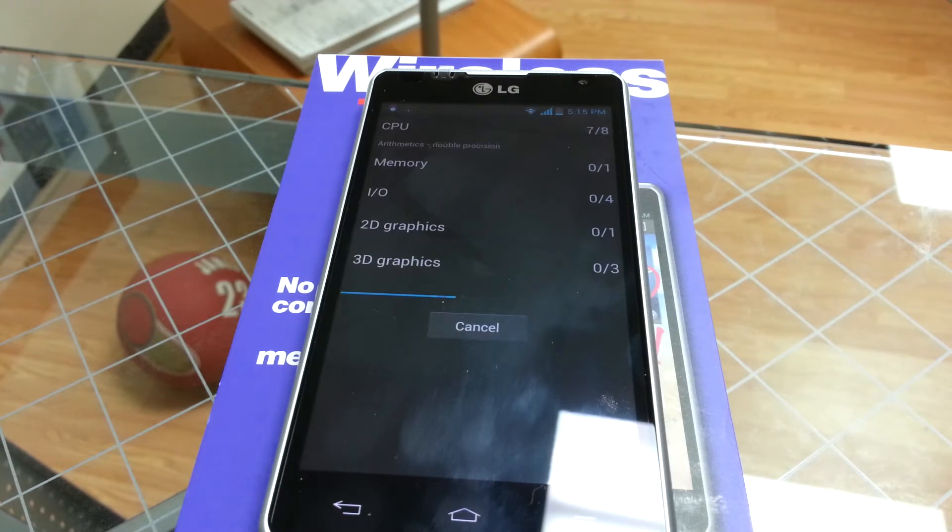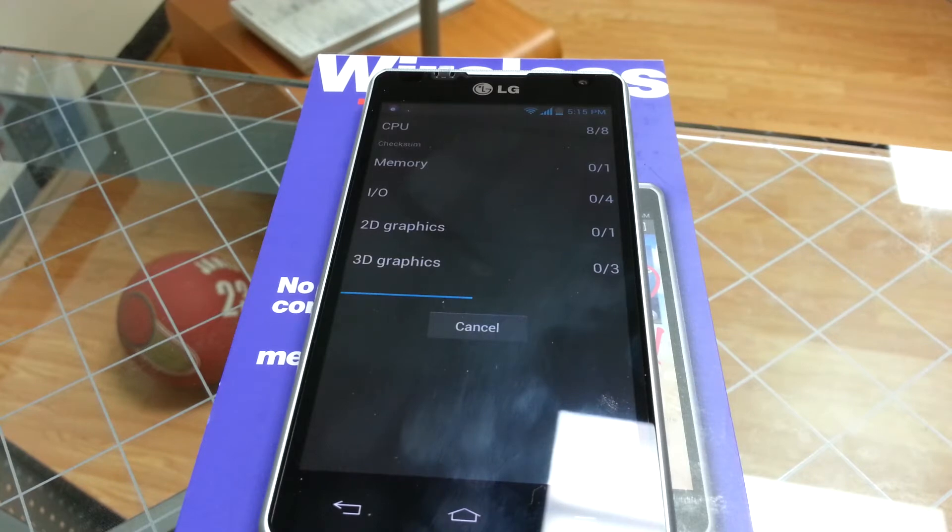I know it tells you at the end that the processor might be more than it is. It doesn't mean it is. It just means the phone is very quick.